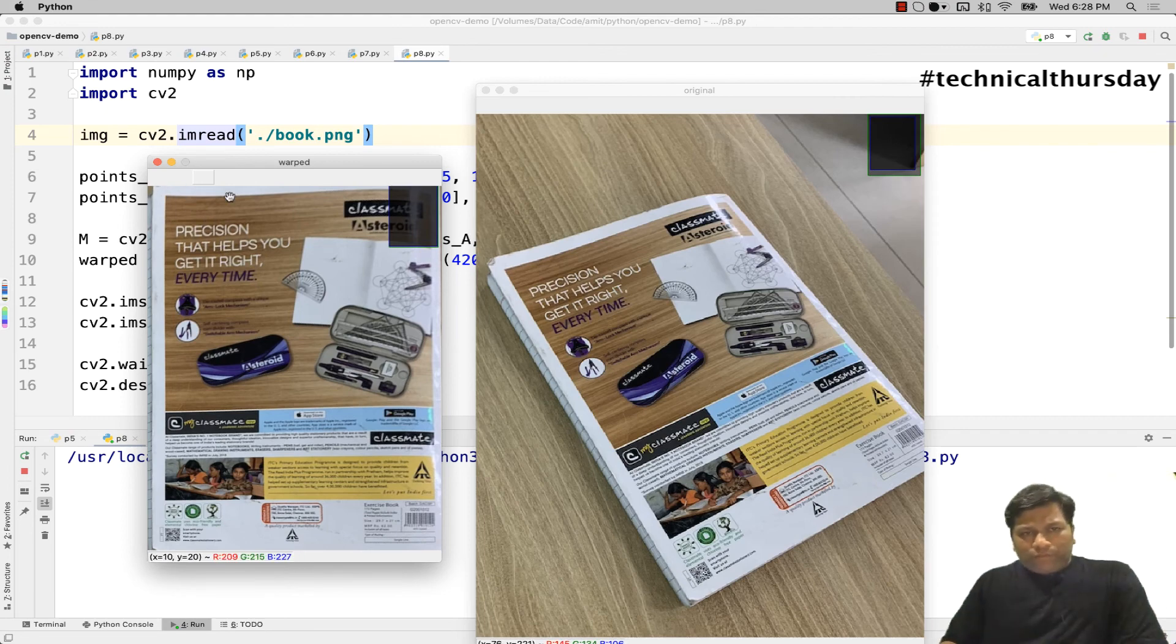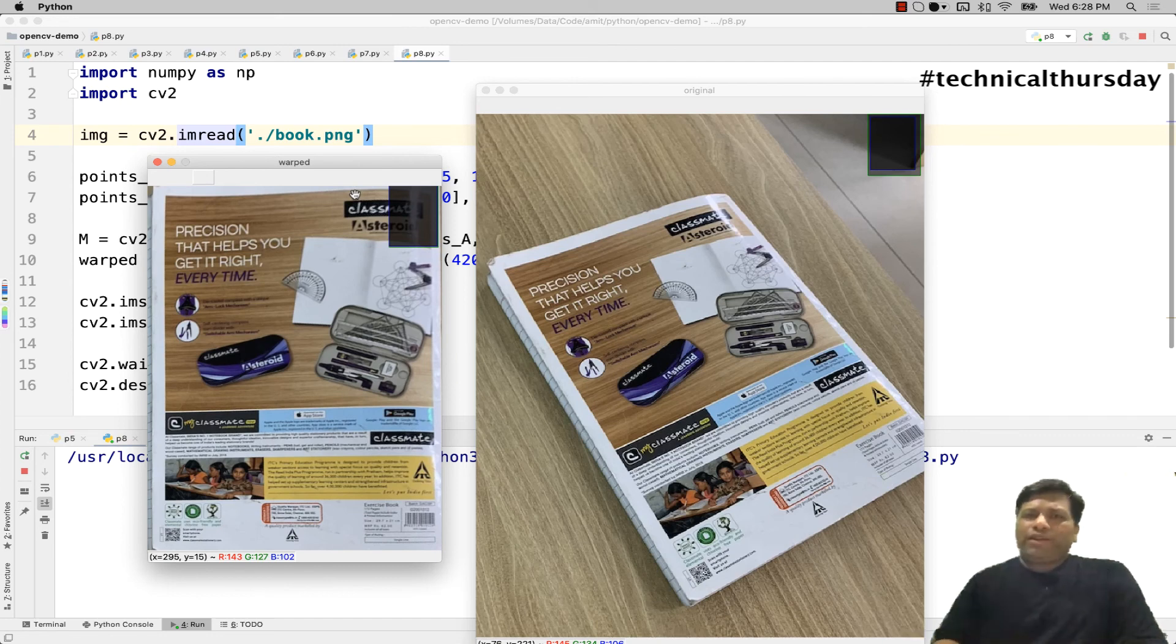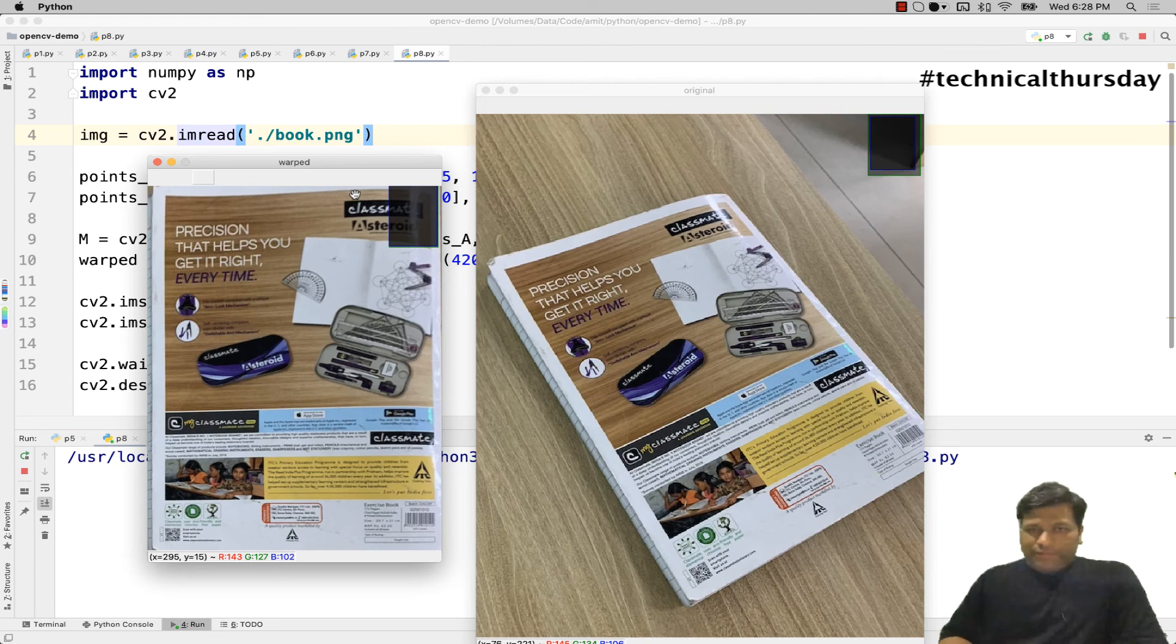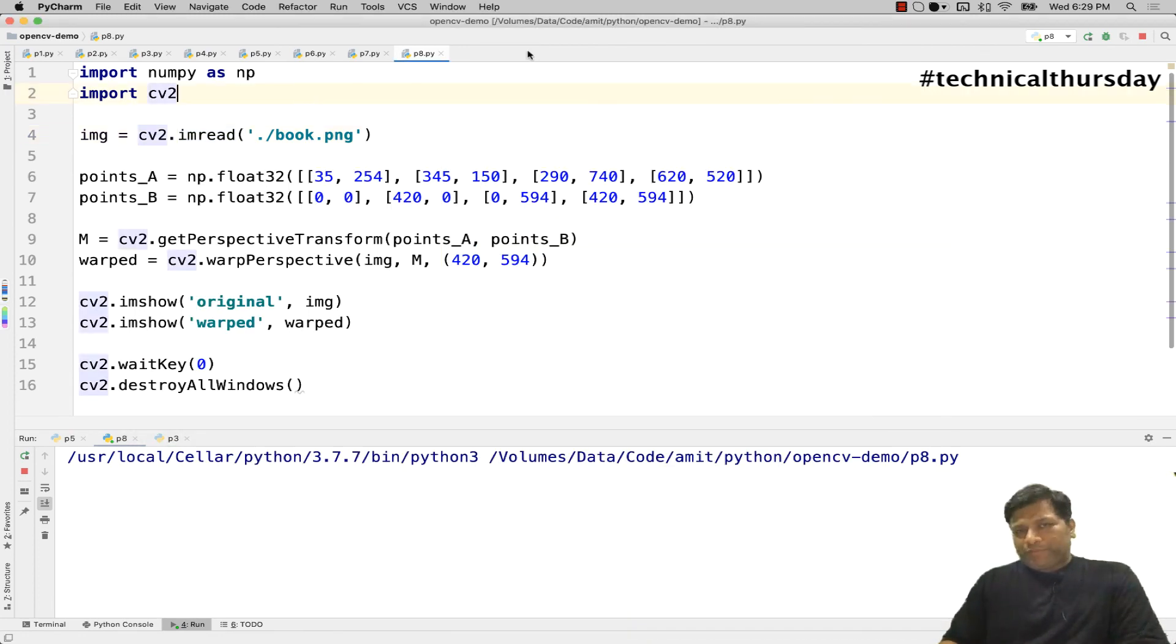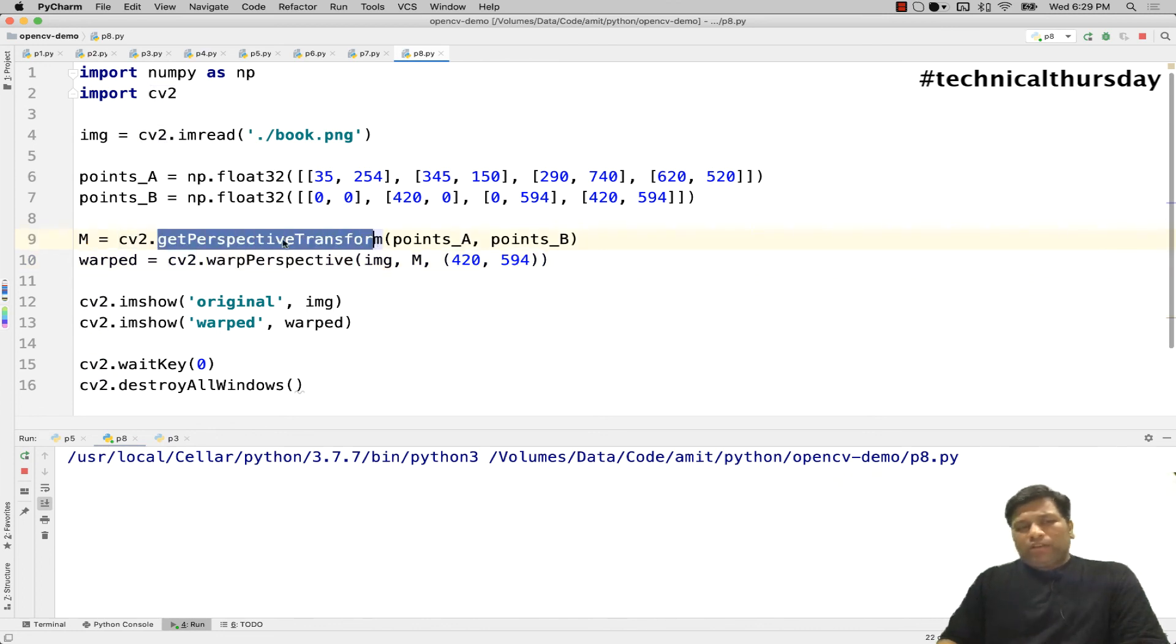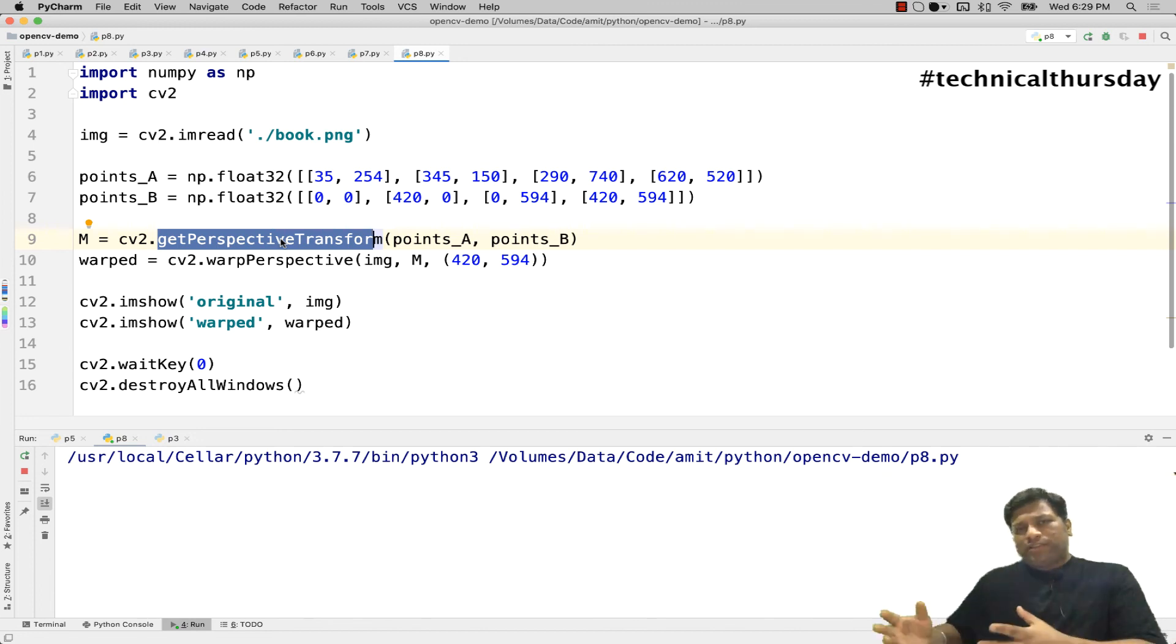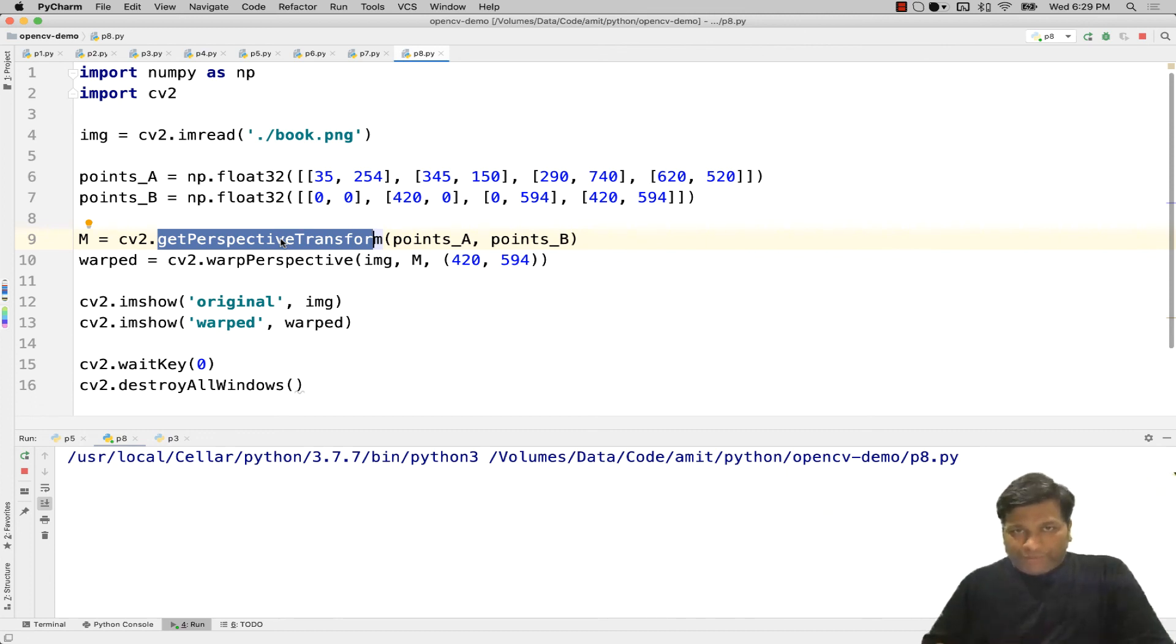I see only book without having any background and this is exactly you might have seen in another application like CamScanner. So probably you might have got an idea about why and where to use this kind of perspective transformation. By the way in OpenCV the method name is warp perspective and to get that perspective we are using another function called get perspective transform. This is the one which will give you the perspective transformation and hopefully you might have seen different use cases where you can use this kind of algorithm. Thank you very much for watching this video.